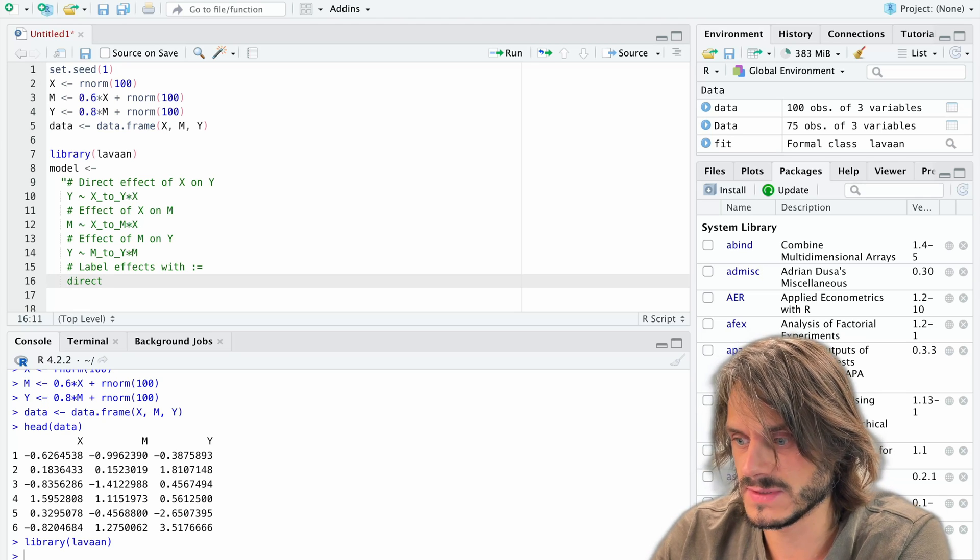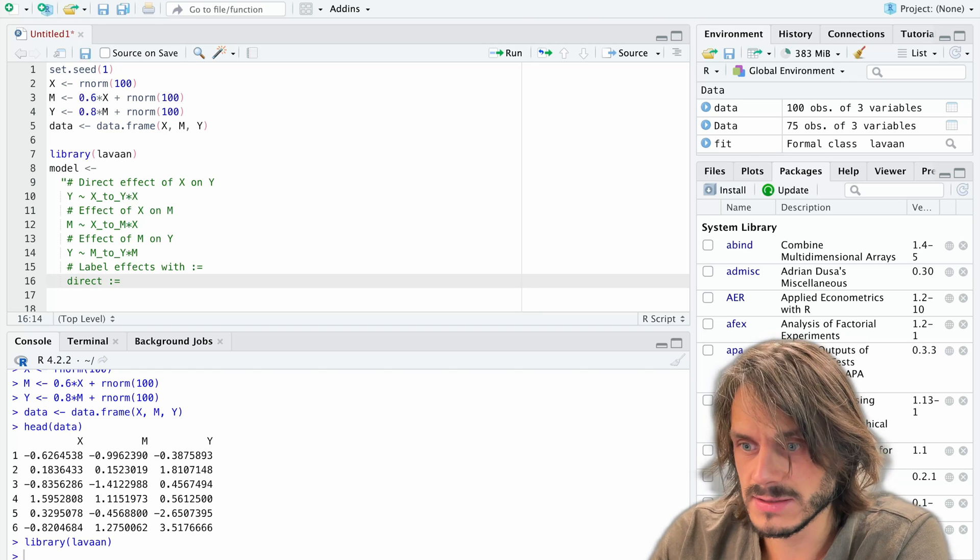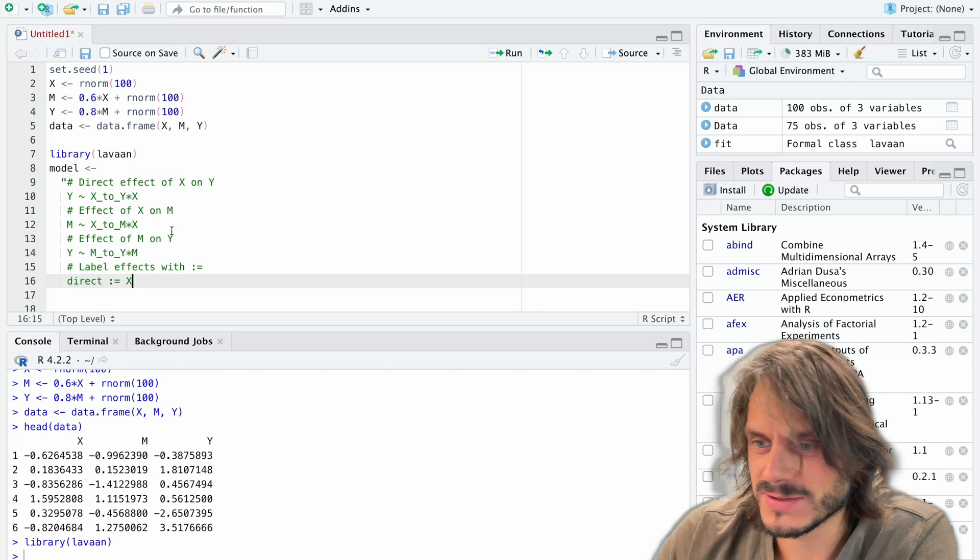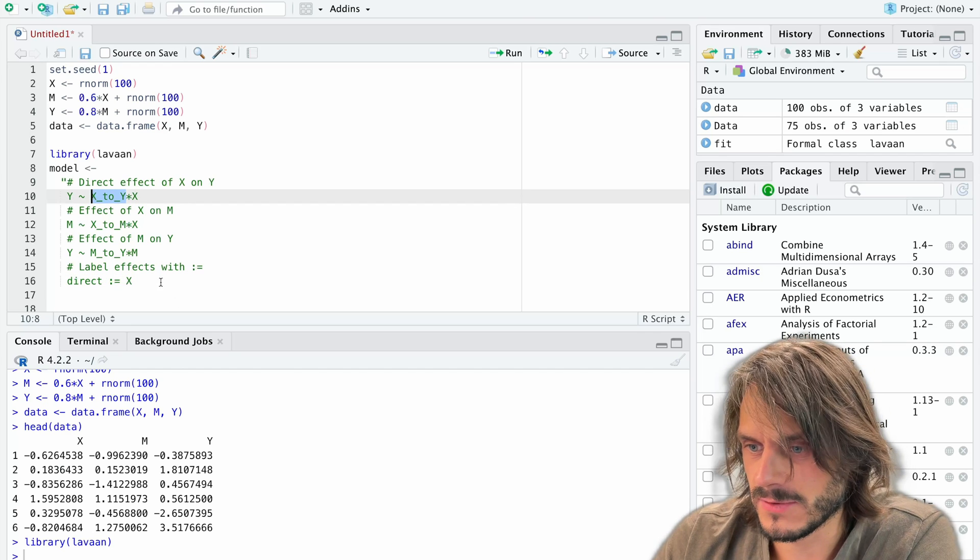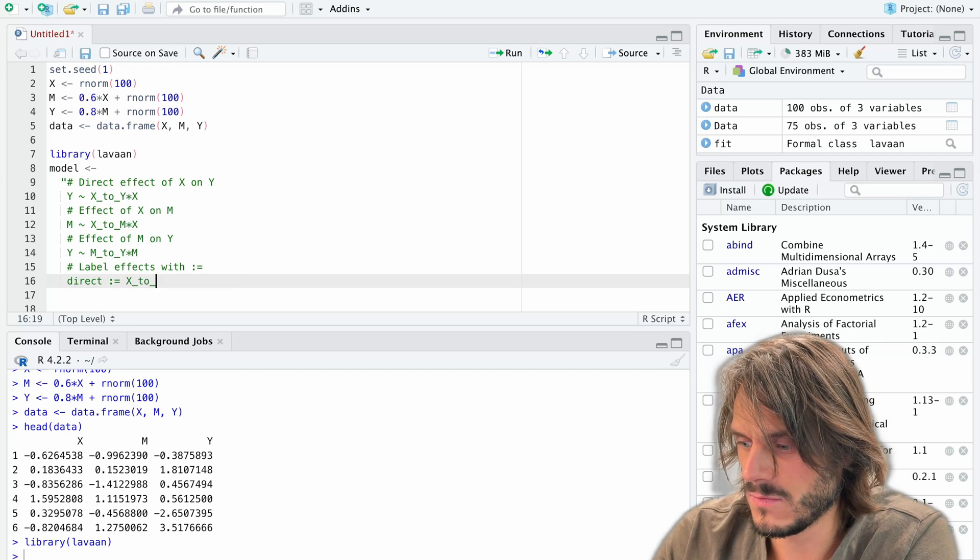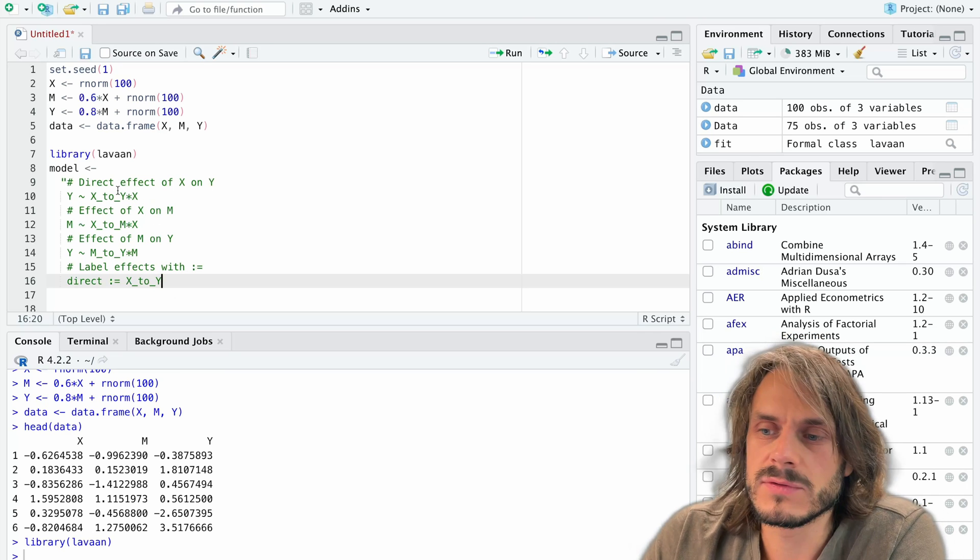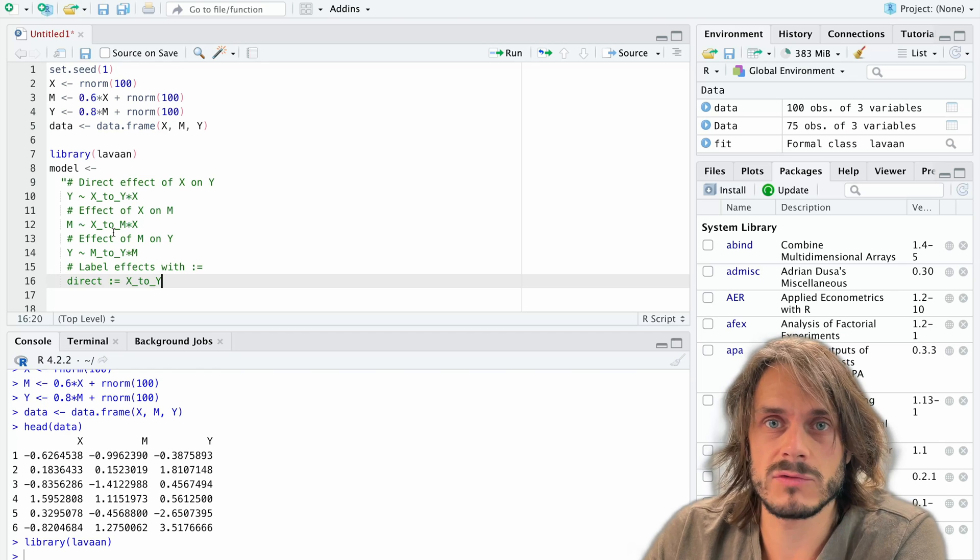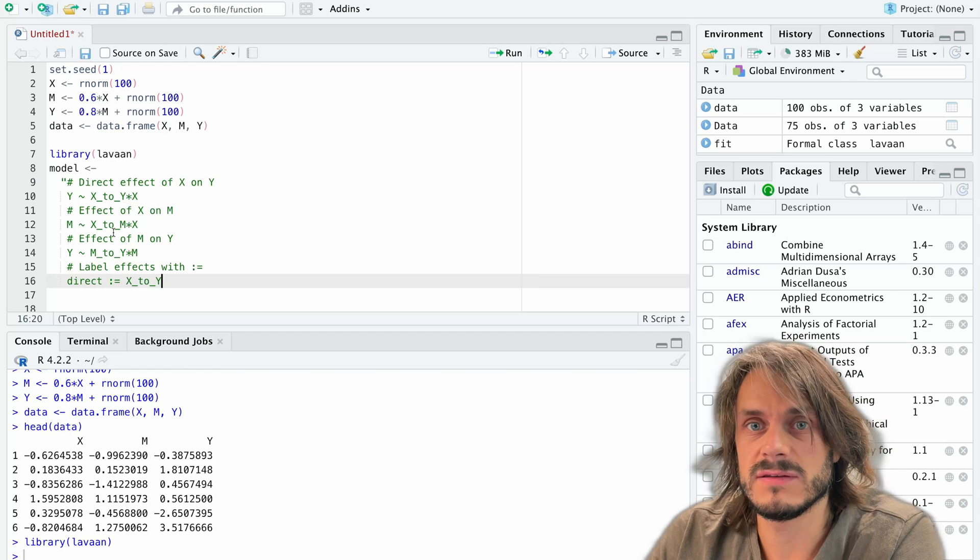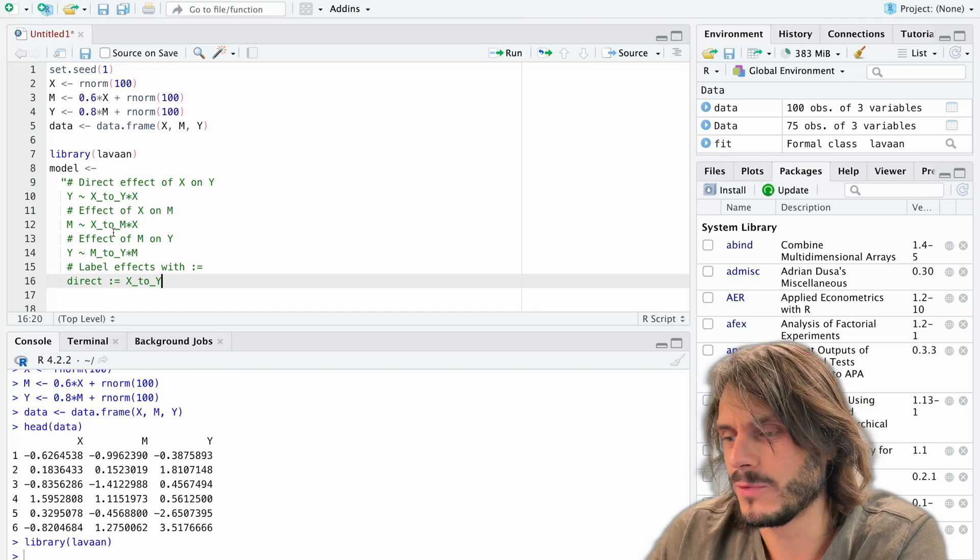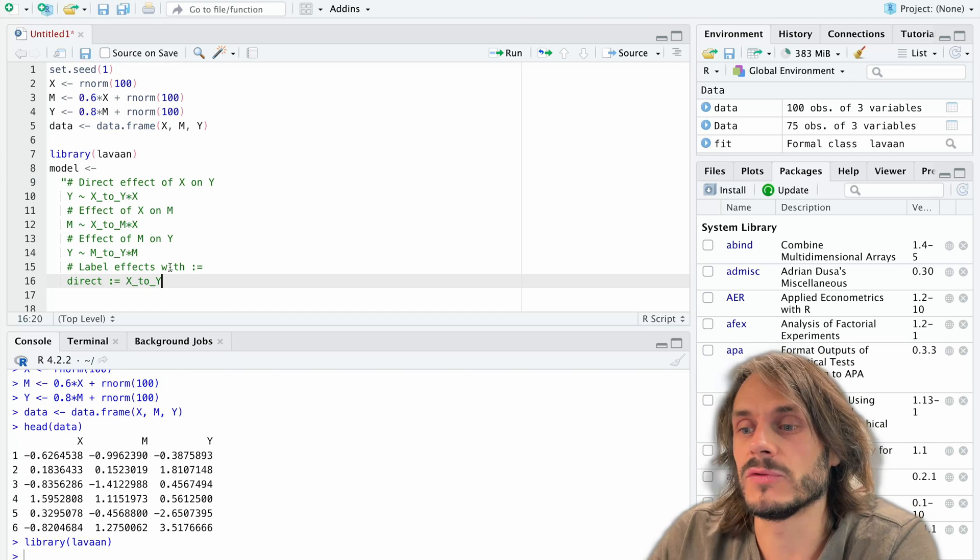And it's going to be labeled as, so sorry, the label is going to correspond to this effect over here. So it's X to Y. You don't really need to do that. We could directly look at X to Y, but it's going to be practical to have, in the end, the direct, indirect, and total effect, all in one piece in the output tables.